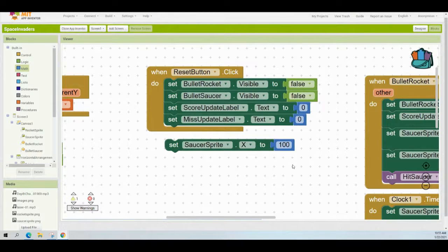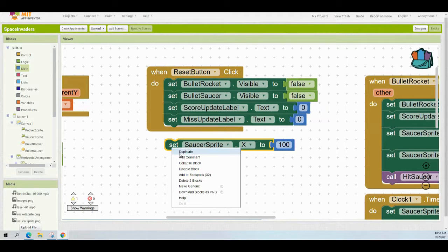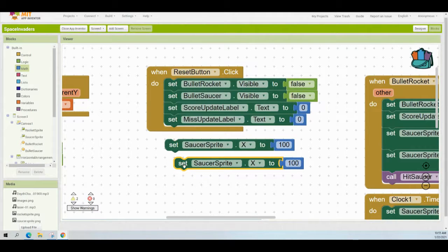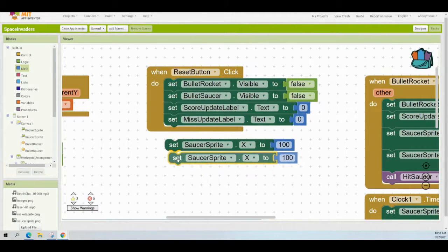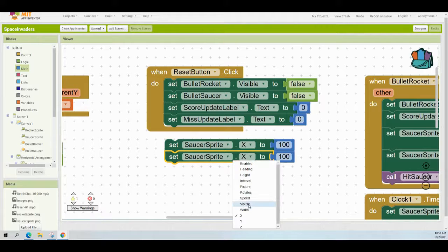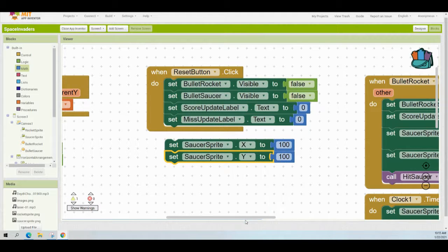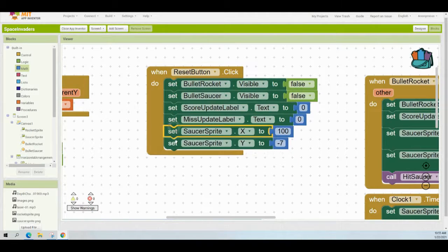Now once we've set the X value, it's time to set the Y. We can simply duplicate that block, change that X over to a Y, and change that 100 over to negative seven. Once you have added both of those blocks, drop them into your reset button event handler.